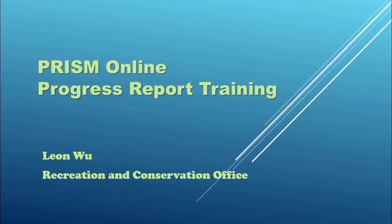In this training, I'm going to work through all the pages in a progress report. I will point out some important information that sponsors might want to pay attention to.